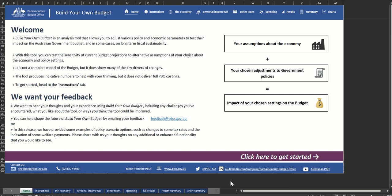Welcome to a short demonstration of the PBO's interactive analysis tool, Build Your Own Budget, which gives you the opportunity to test a range of economic scenarios and policy changes and see their impact on the Australian Government Budget.